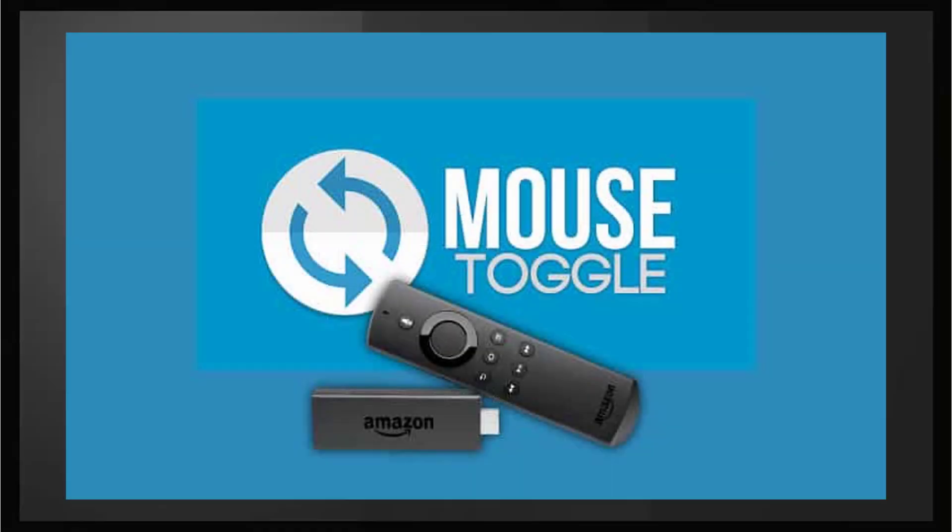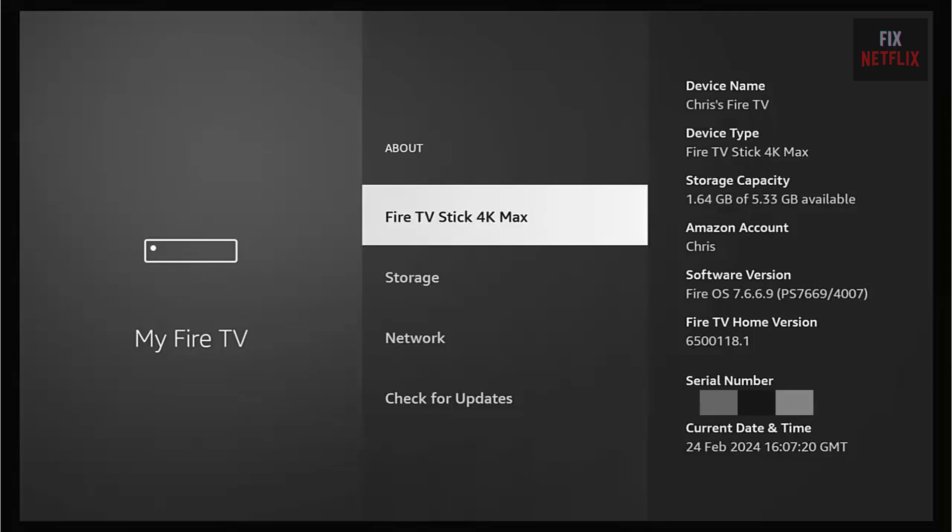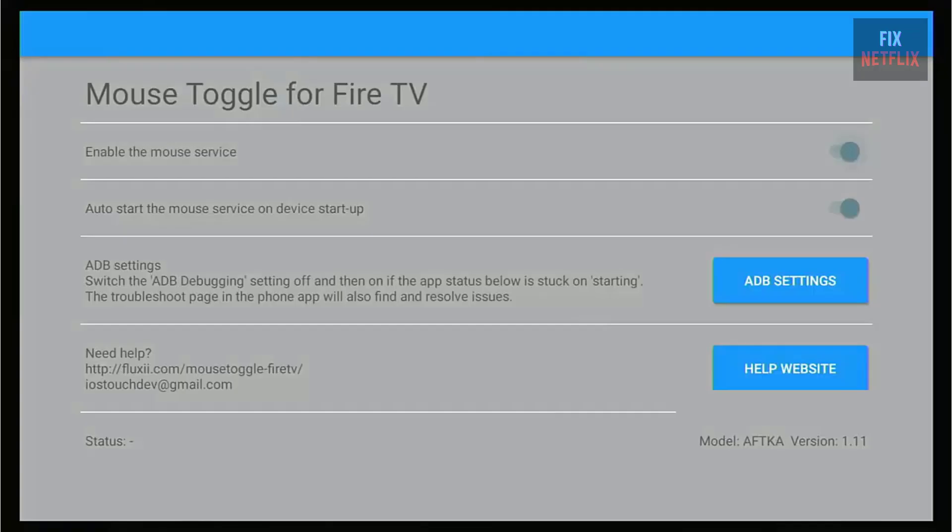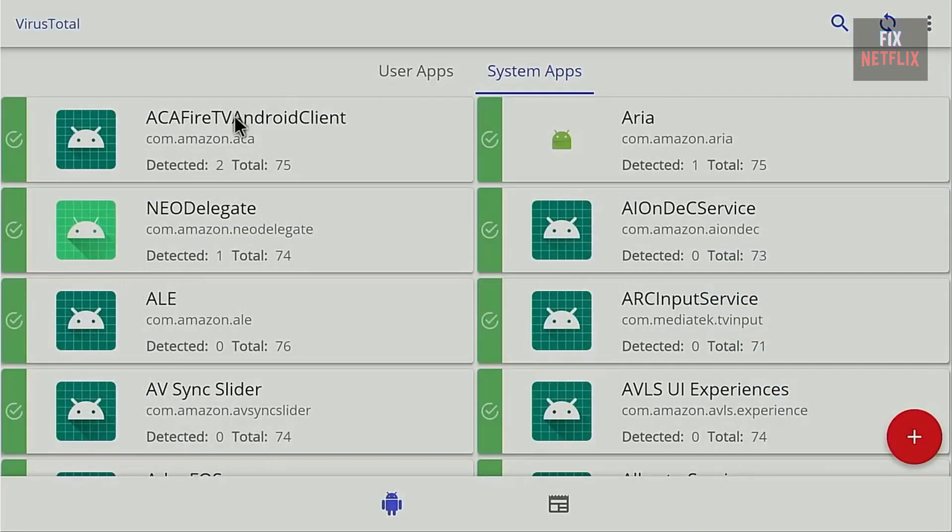If you're a Fire Stick user, you may have found Mouse Toggle to be a helpful tool. However, it can sometimes be temperamental and stop working, or not work at all. If you're experiencing this issue, you can find some quick fixes in this helpful video. Now, let's dive right in.